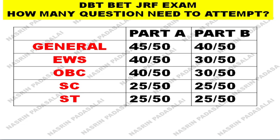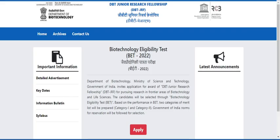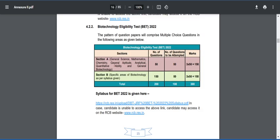The exam consists of two parts: Part A and Part B. Section A consists of attitude and general science, as well as analytical and quantitative ability. However, the majority of questions from this section — say out of 50 questions — will be chemistry or problems related to solution preparation, but roughly 40 out of 50 will be from general science.